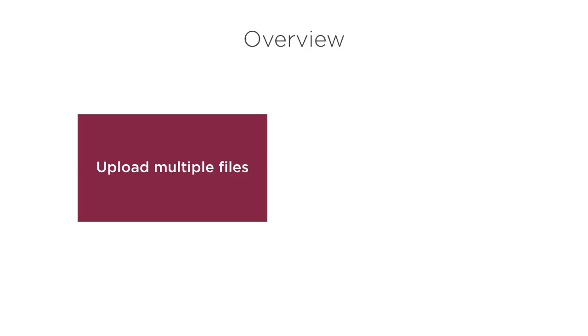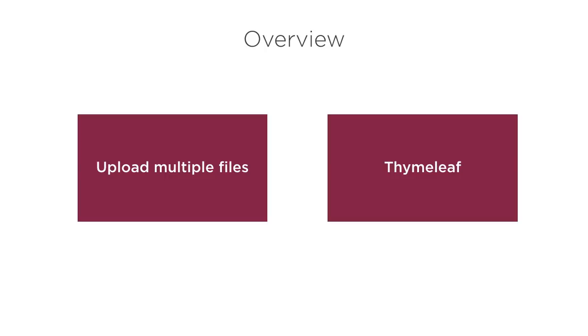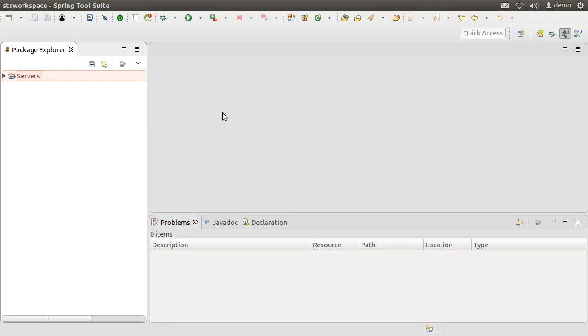In this video, we will demonstrate how to upload multiple files, which include text, binary and image file types using Spring Boot. We will use Thymeleaf as our template engine to build the web pages for upload. But of course, you can use any other view rendering method. Here, I have Spring Tool Suite running on my machine, which is a flavor of Eclipse.